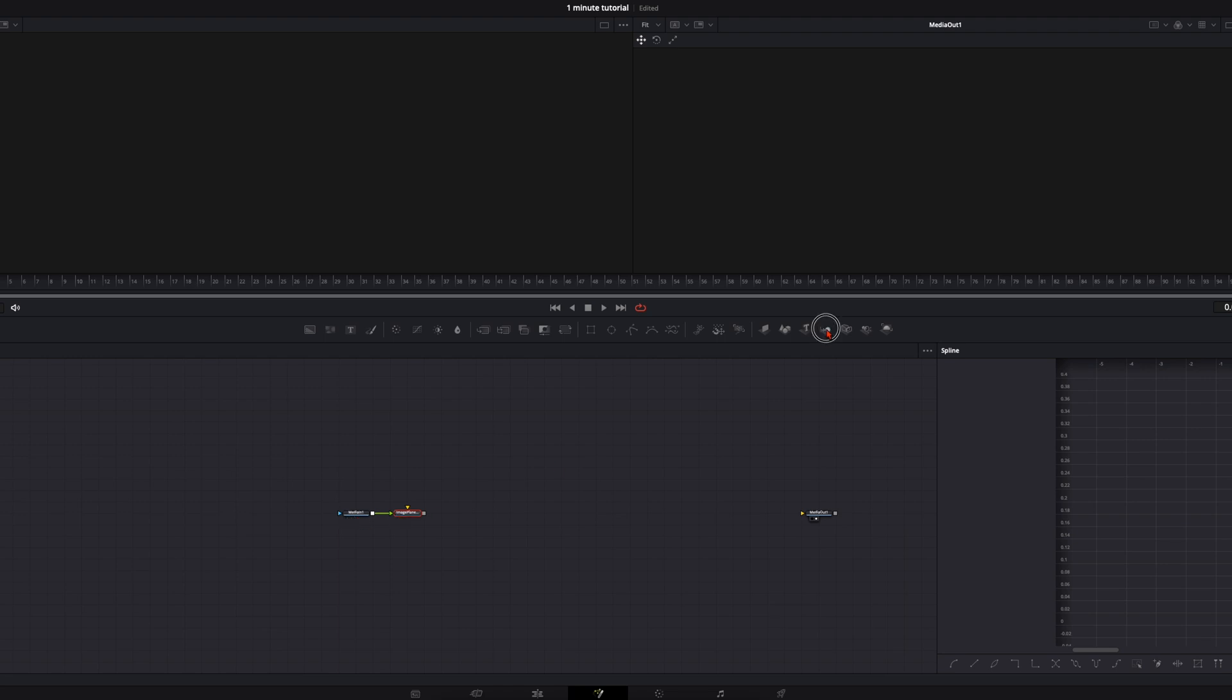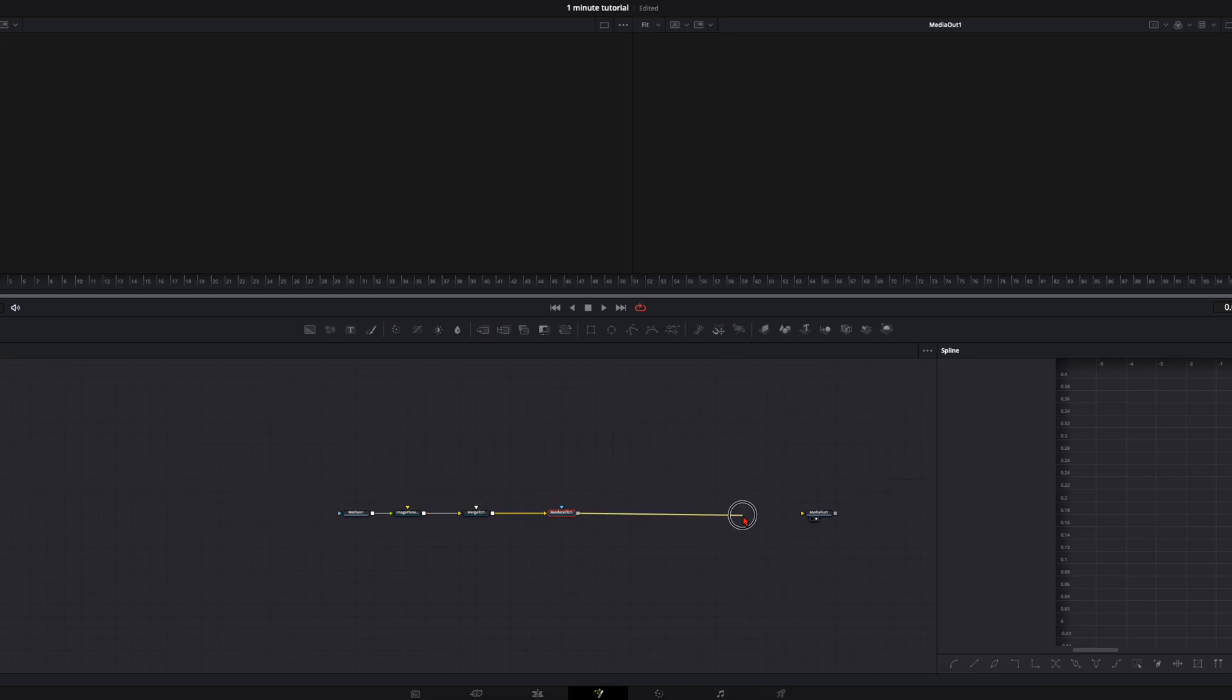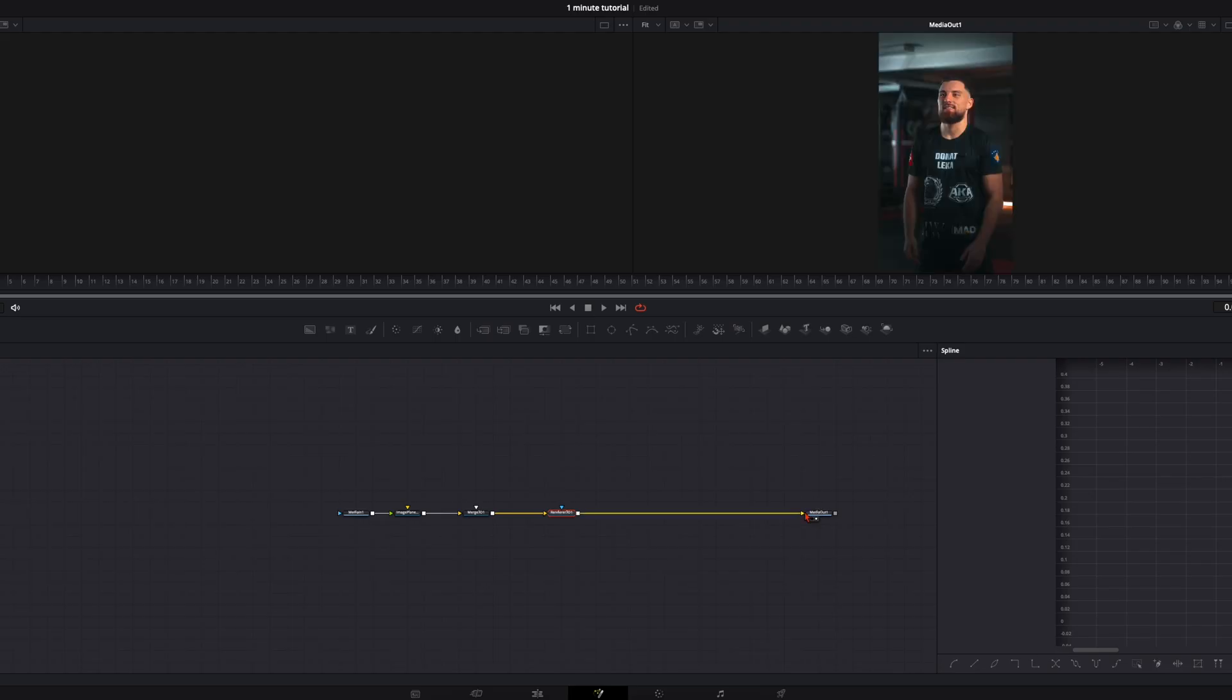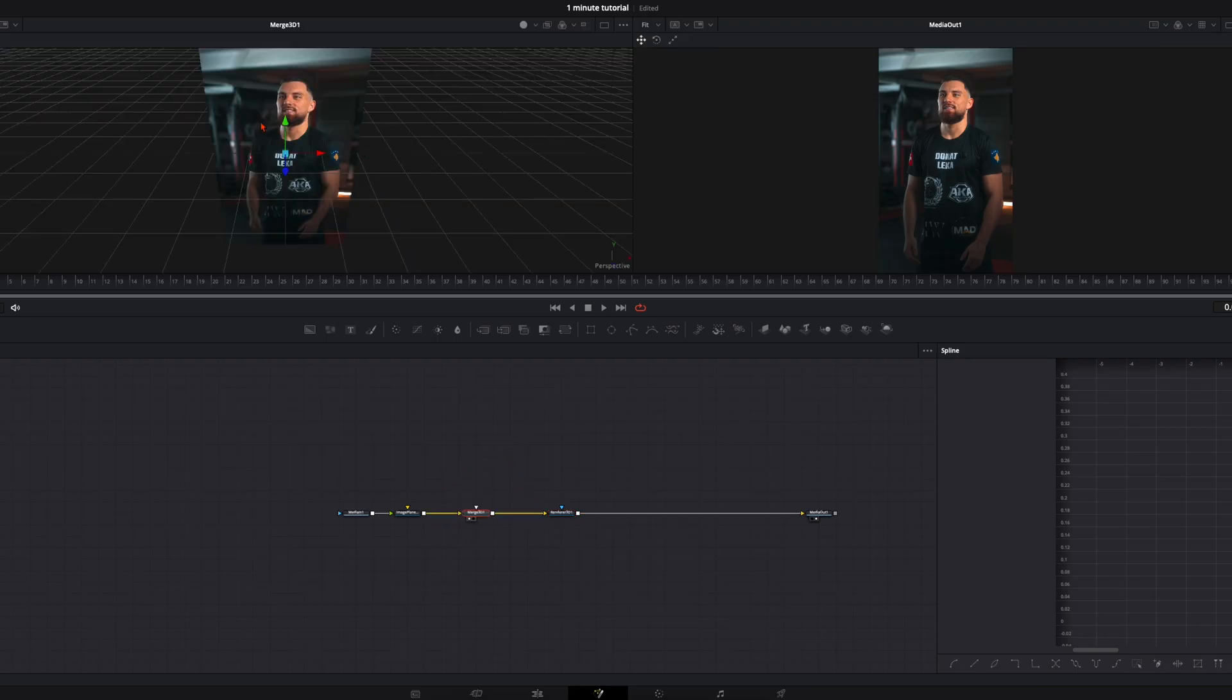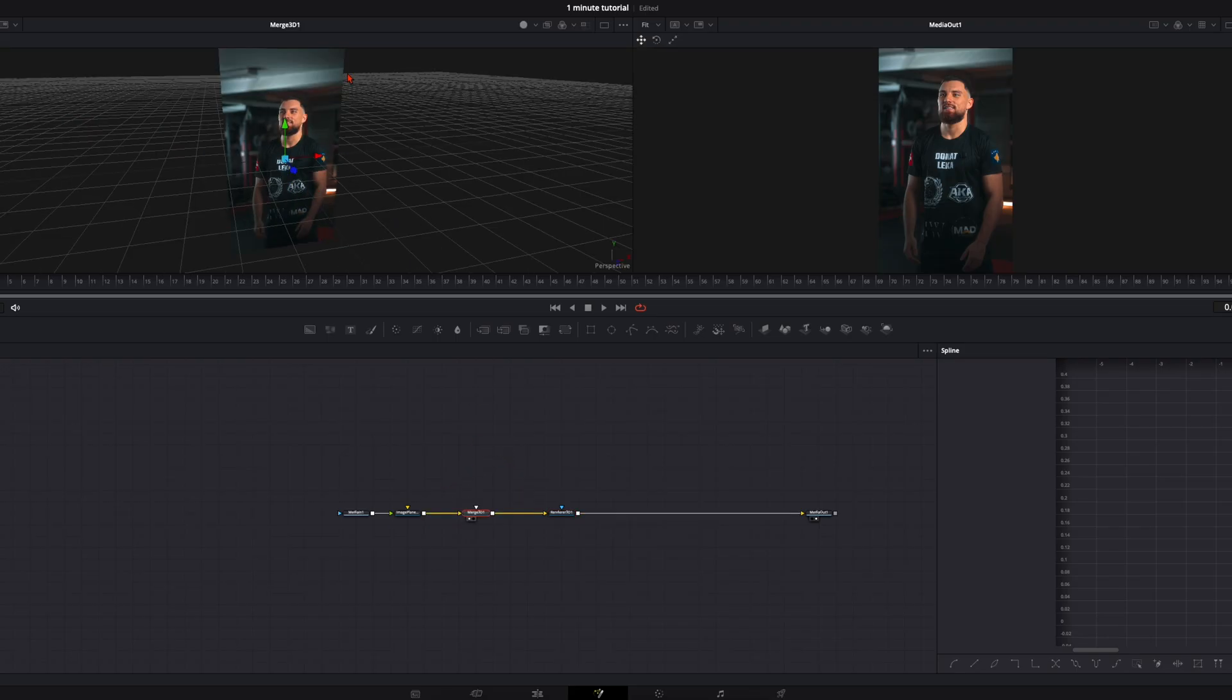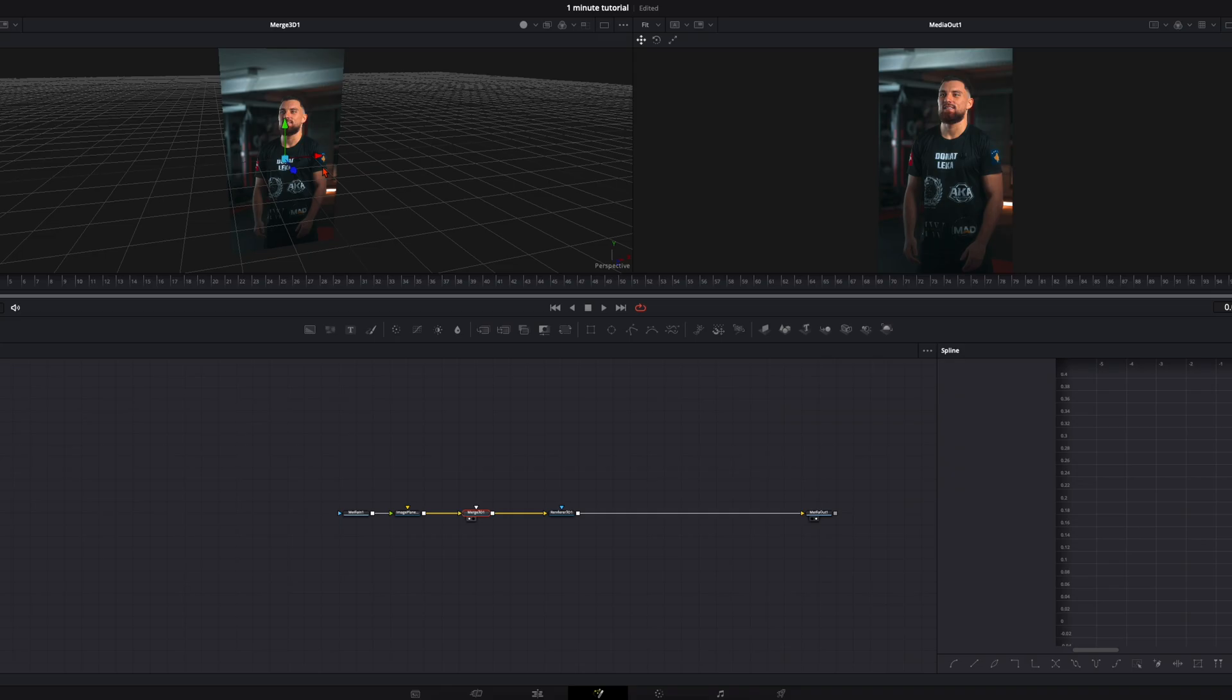Then connect it to a merge 3D and to a render 3D so we can render it out and connect it back to the media out. First it will look exactly the same. Go here to your merge 3D, grab it and drag it into your left viewer and here you see we got our image in the 3D space and we need that to make this shard explosion realistic so the shards fly against us.